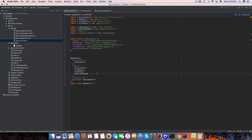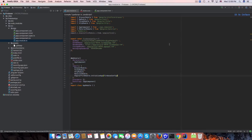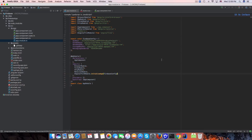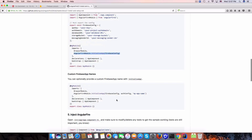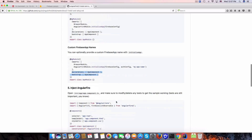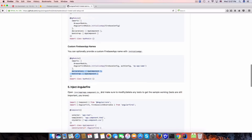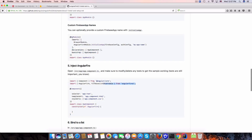The next thing is to import AngularFireModule and initialize it with the Firebase config in app.module. We're done with that configuration.